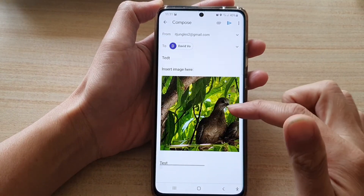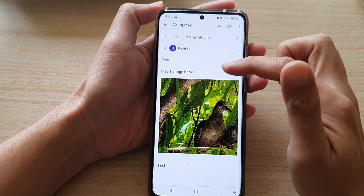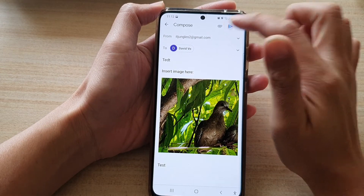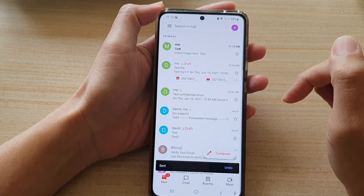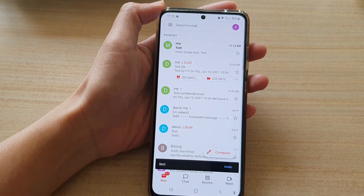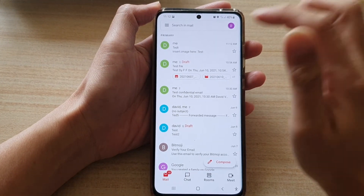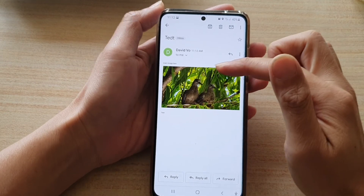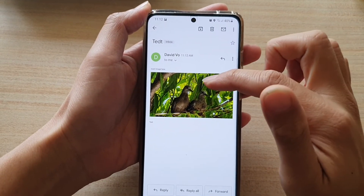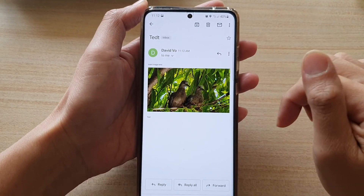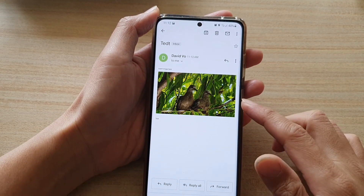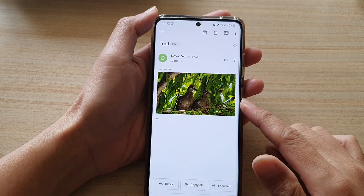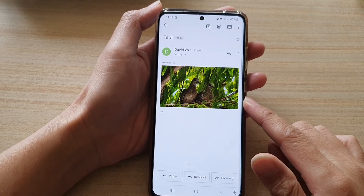That's how you can insert an image in your email body. Tap on the send button and the email will be sent out. You can see there is now an image in the email body — that's how you insert an image into the email body in the Gmail app.